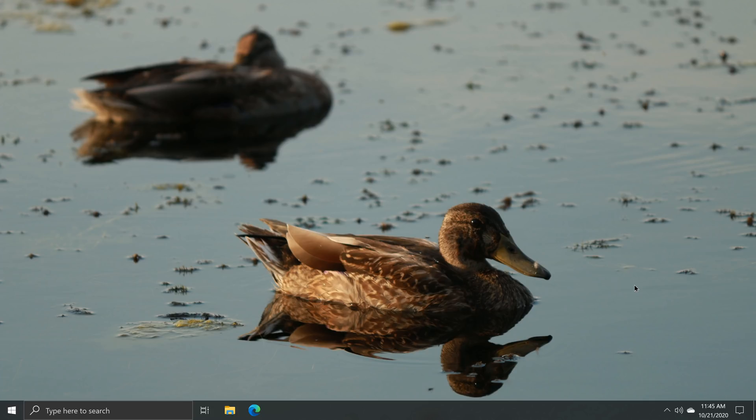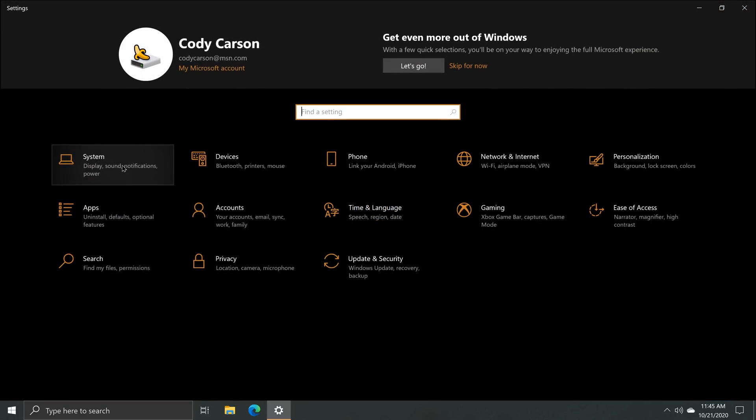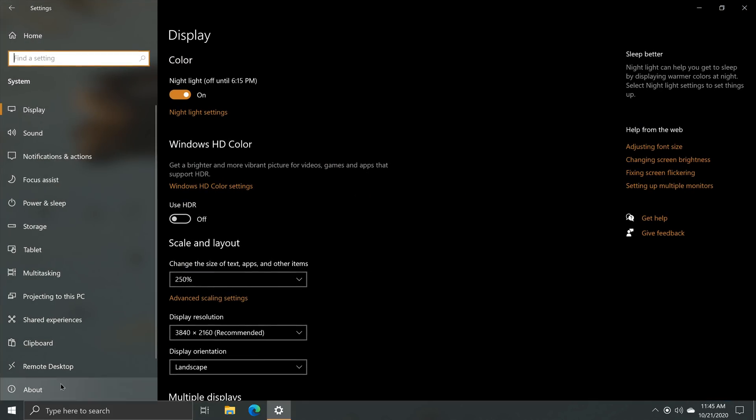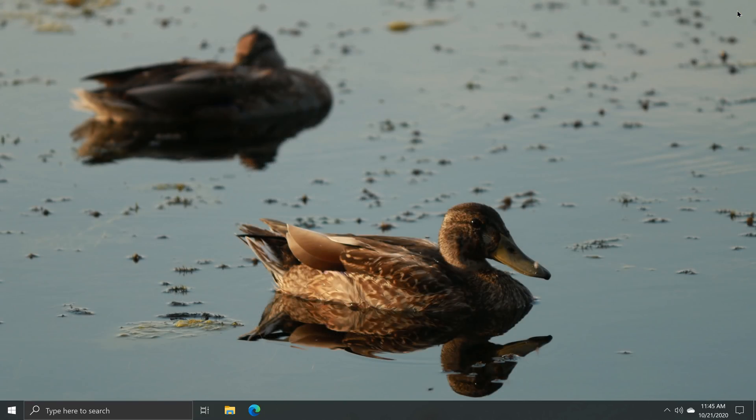Hey there everybody, it's me Cody from OnMicrosoft.com where today we'll be taking a quick look at the Windows 10 October 2020 update, otherwise known as version 20H2. Though it's a relatively minor update, there are still several noteworthy changes which I'm sure many people will appreciate.